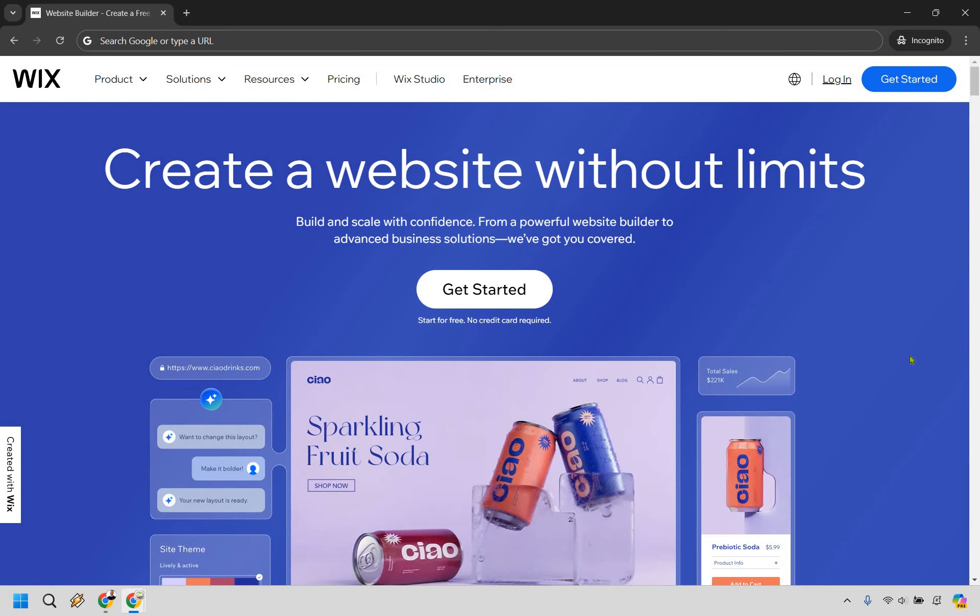Wrapping things up though, so is Wix good for small businesses? Sure. It's easy to use, affordable, and comes packed with features that can help small businesses thrive online. Whether you need a simple brochure site, a full-fledged online store, or a booking system for appointments, Wix has the tools to get you up and running quickly. While it may not be the best fit for every business in the long term, it's a solid option for getting started and establishing an online presence.